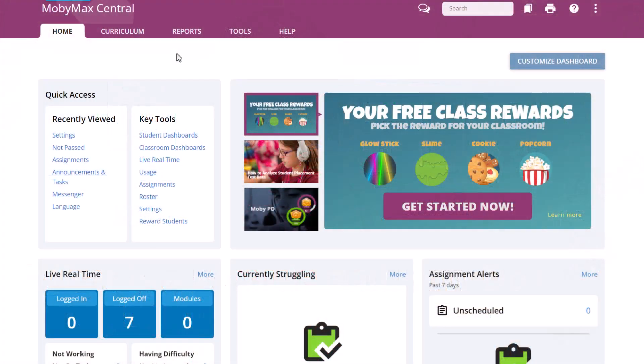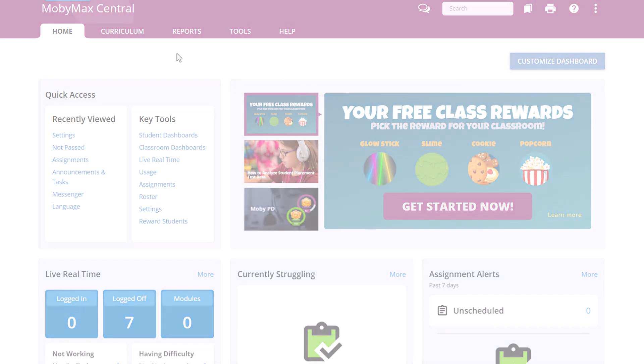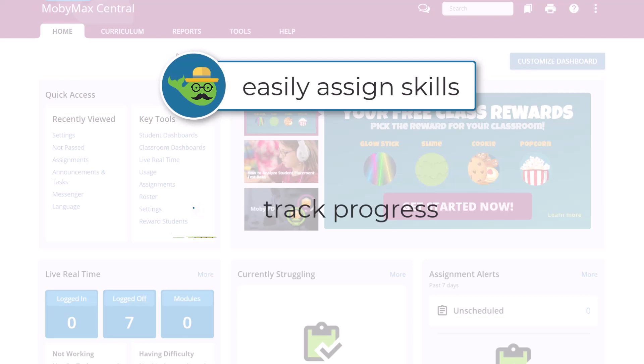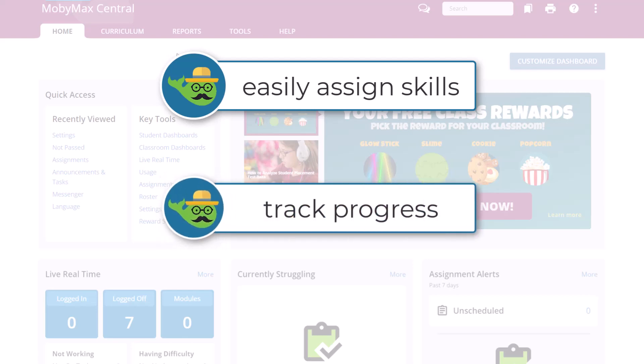MobiMax's award-winning adaptive learning technology helps teachers find and fix student learning gaps. Each subject module provides teachers with the tools they need to easily assign skills and track progress at both the individual and class level.